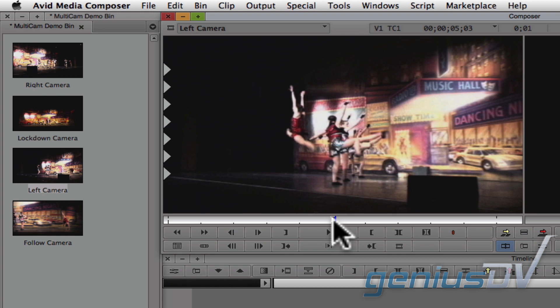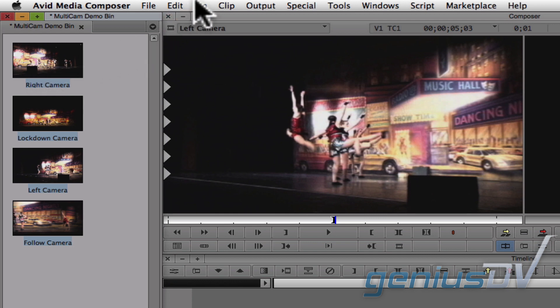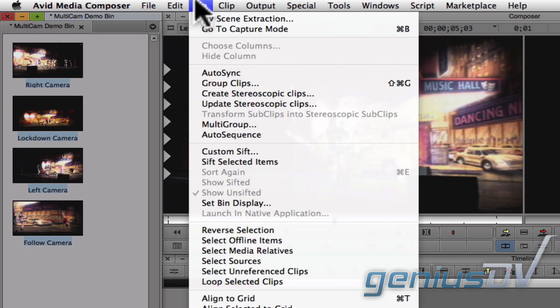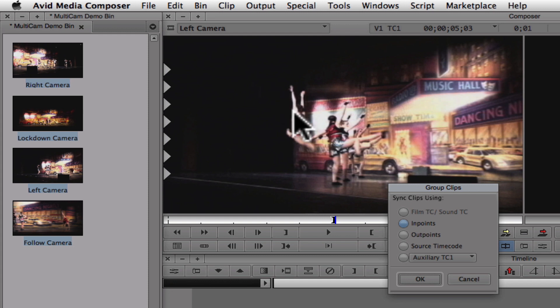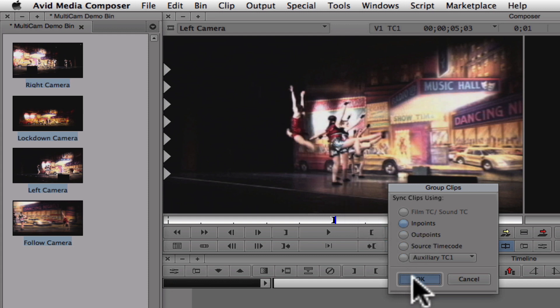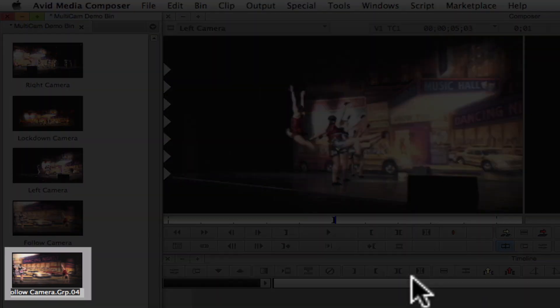After you've found a sync point for all four clips, select the clips within the bin. Then navigate to the bin menu and choose Group Clips. Click OK to group by the endpoints. This will create a grouped clip within your bin.